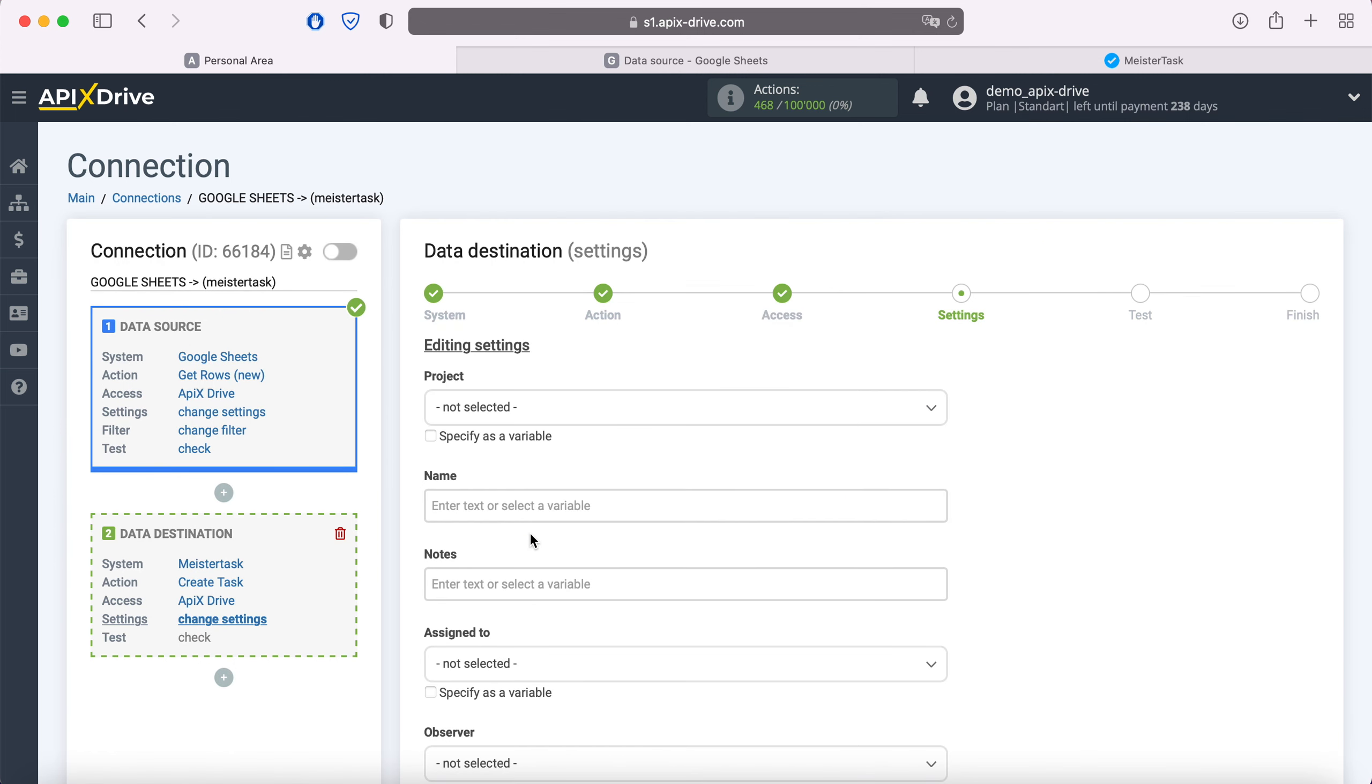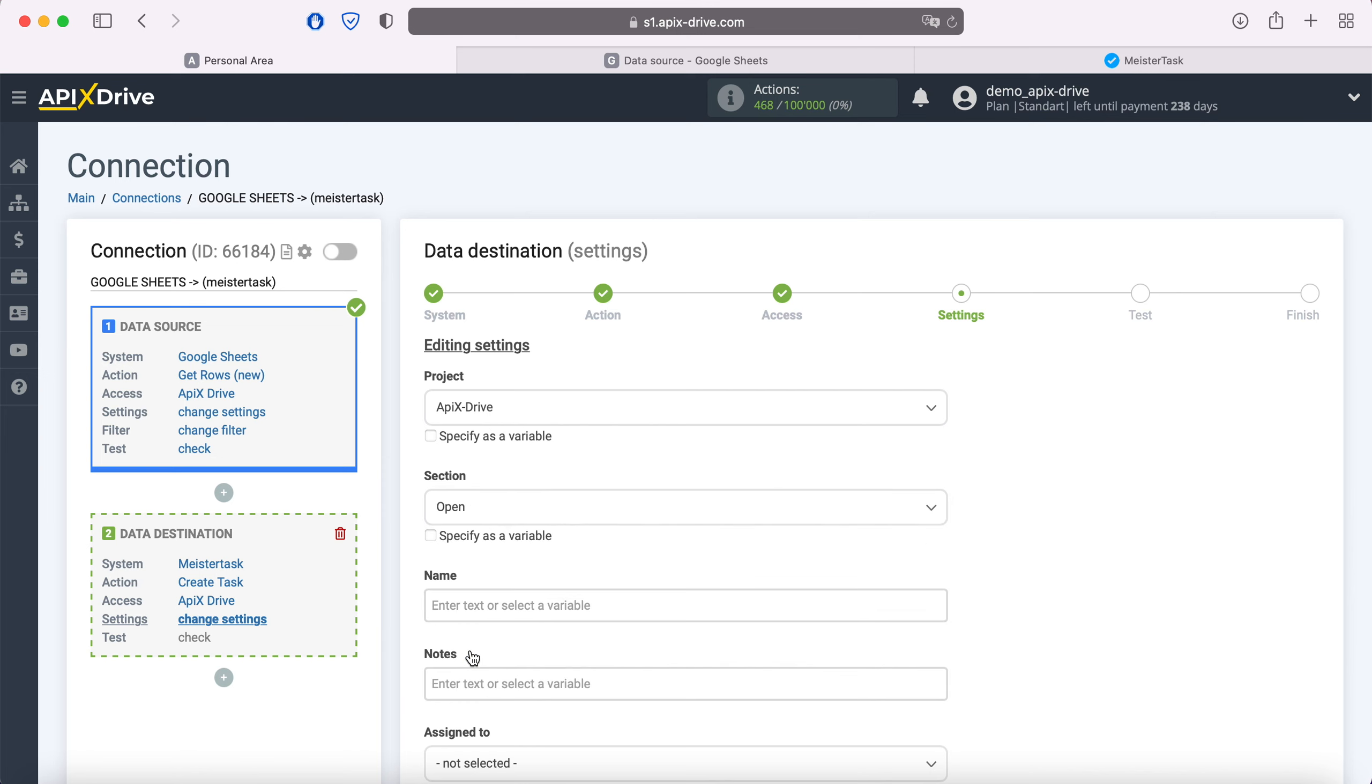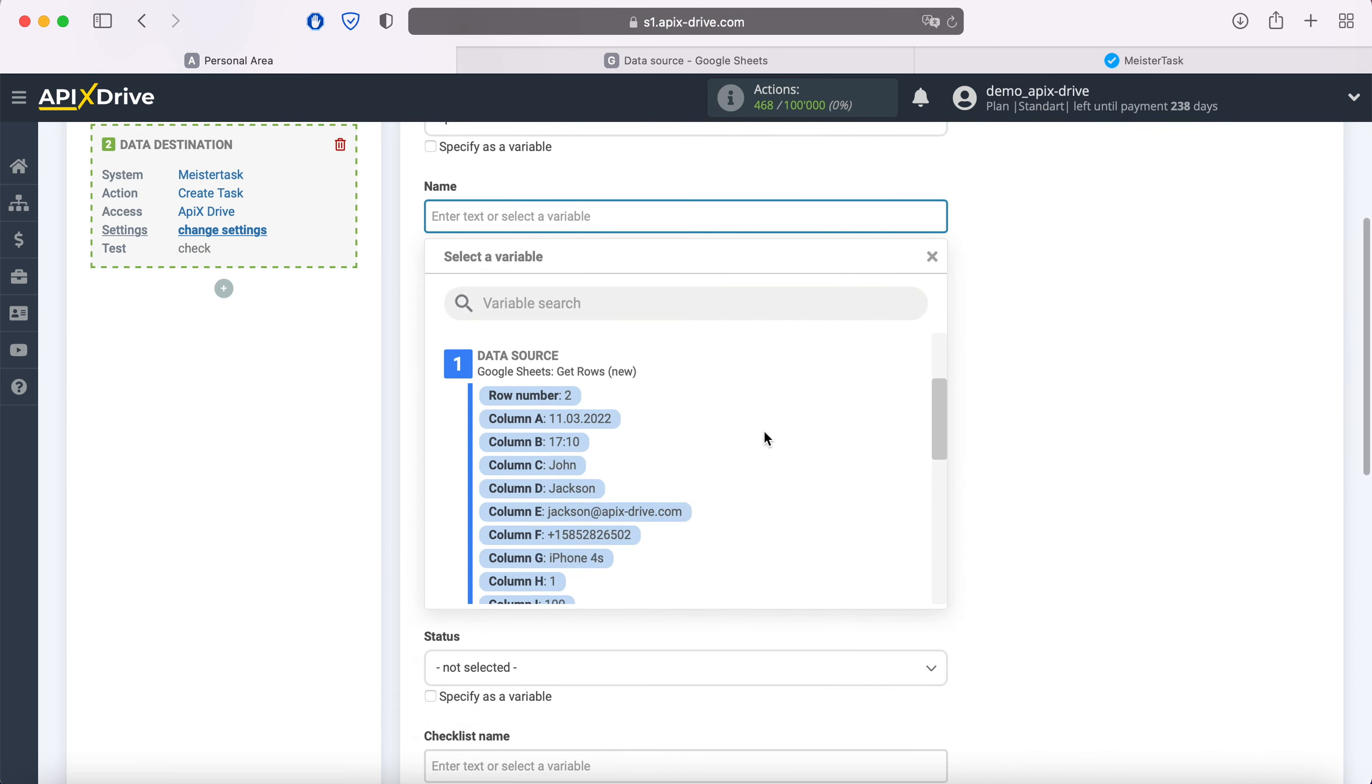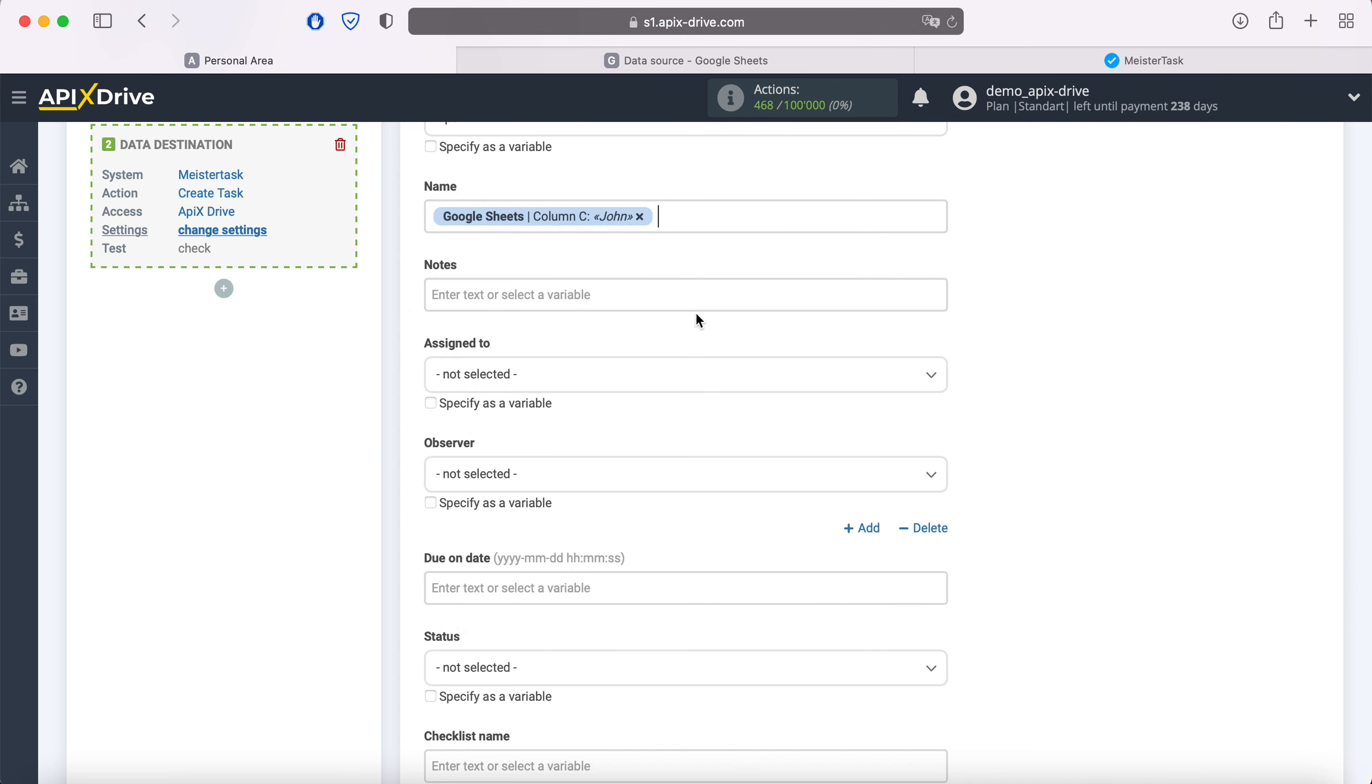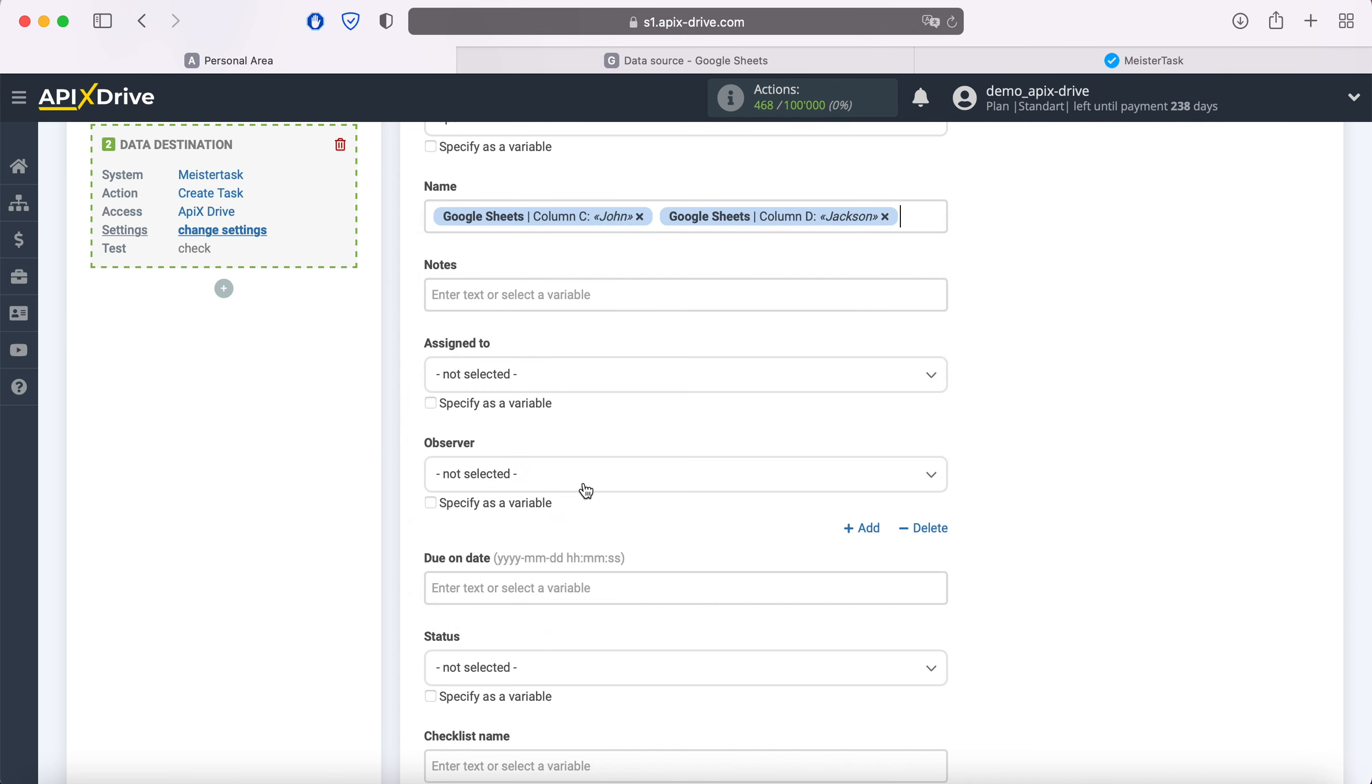At this stage, select a project in which new tasks will be created, and also select a section. Next, you see the MeisterTask fields for creating a new task. You can assign variables from Google Sheets to these fields by clicking in the field and selecting a variable from the drop-down list. Note that you can use not only variables but also write values manually.